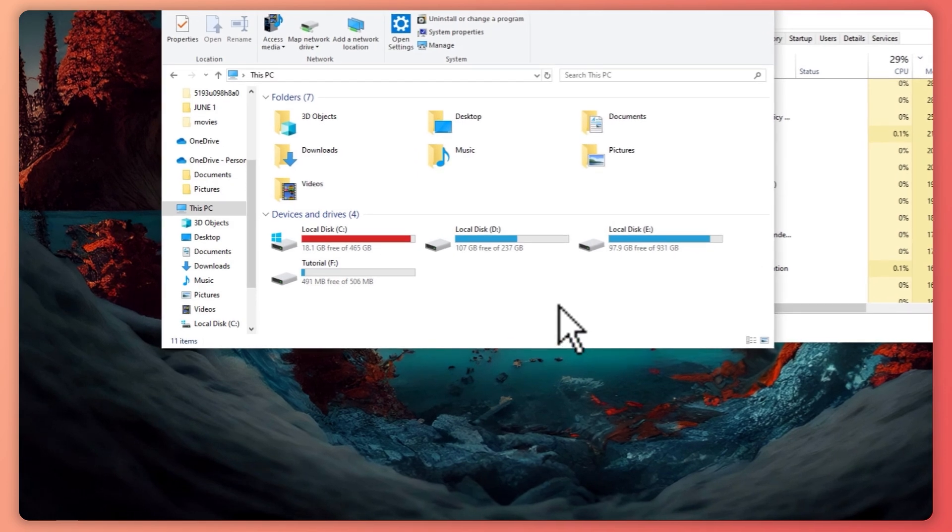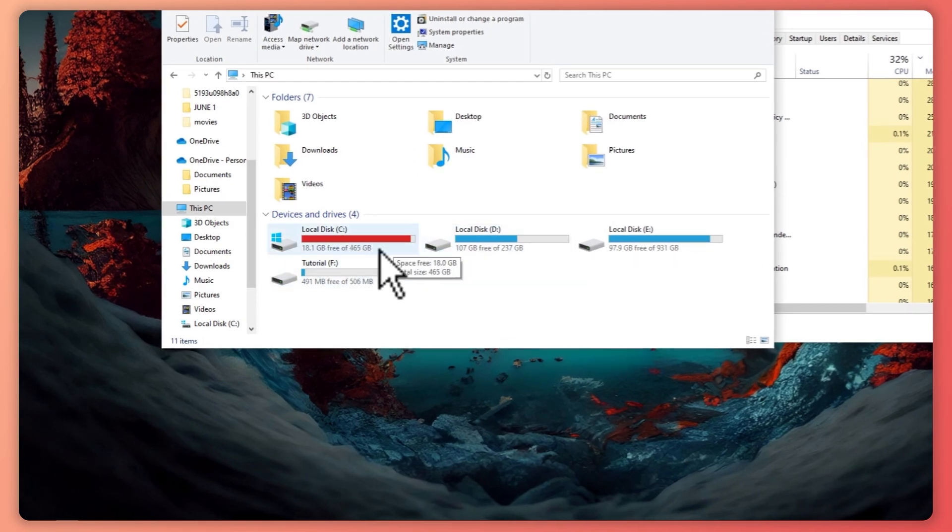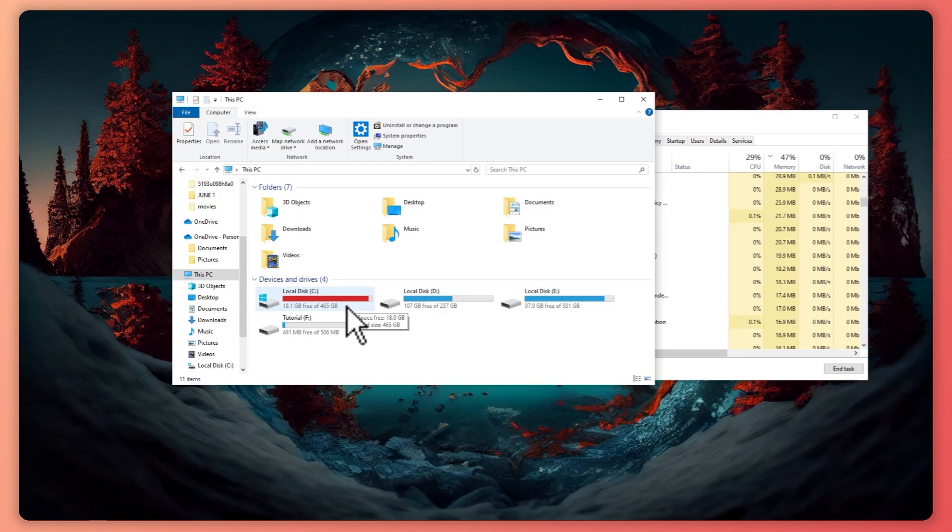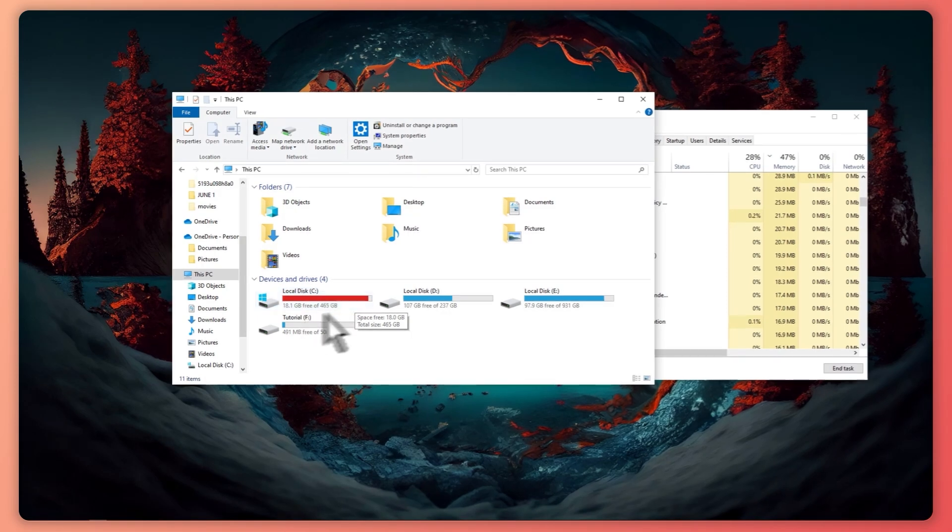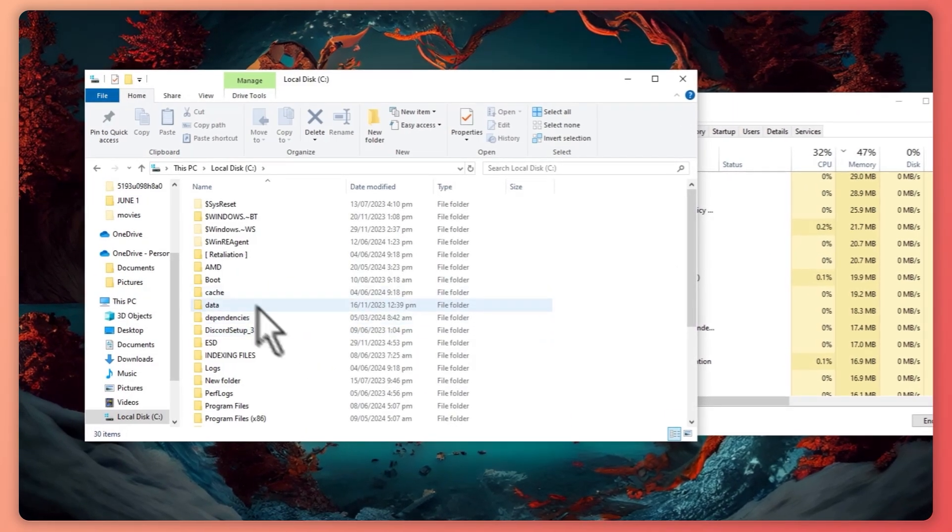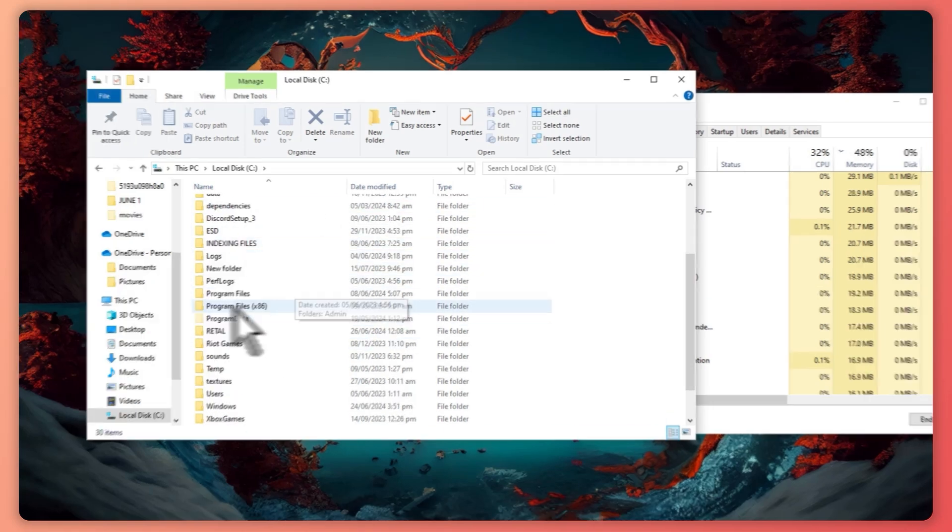So from here we want to go into the disk in our file manager where we have installed Adobe. So let's click here on local disk C in my case because this is where I have installed it.